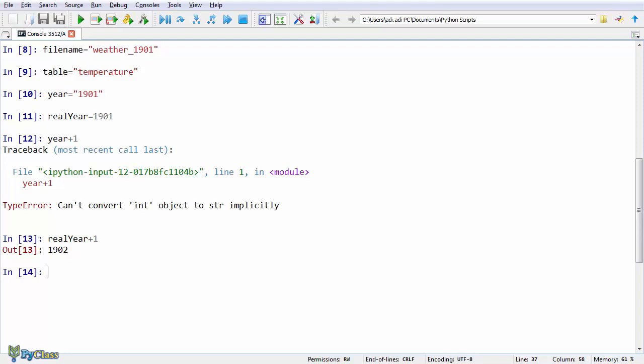Well, you could also add up strings if you want. You can do that using the add operator. For example, let's say filename plus an underscore, which is a string, plus table.